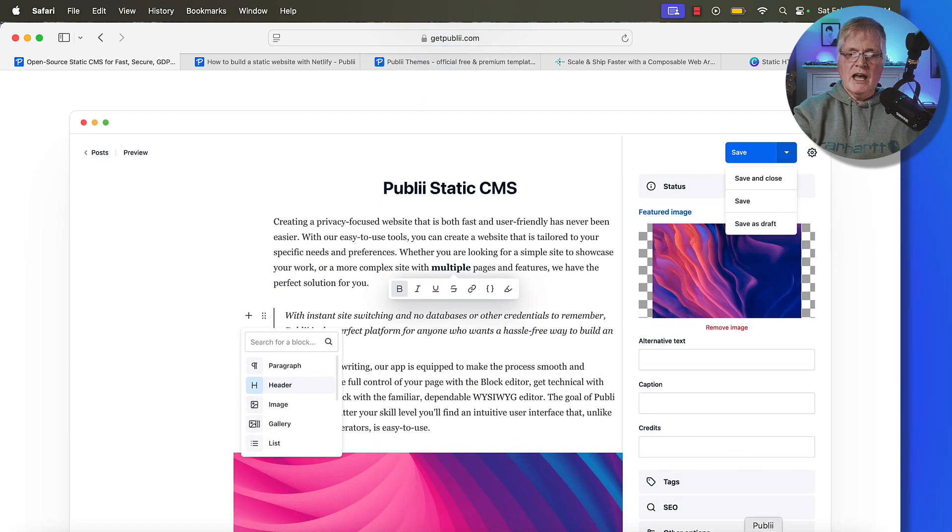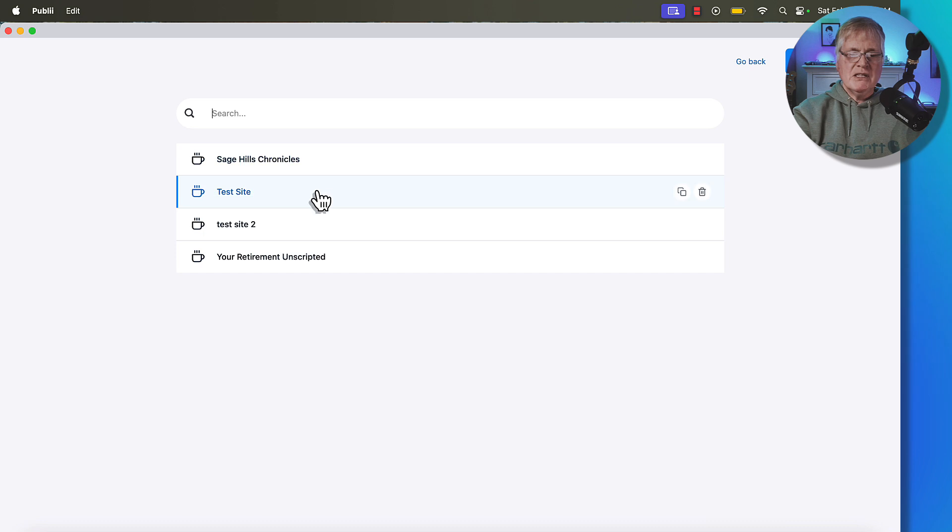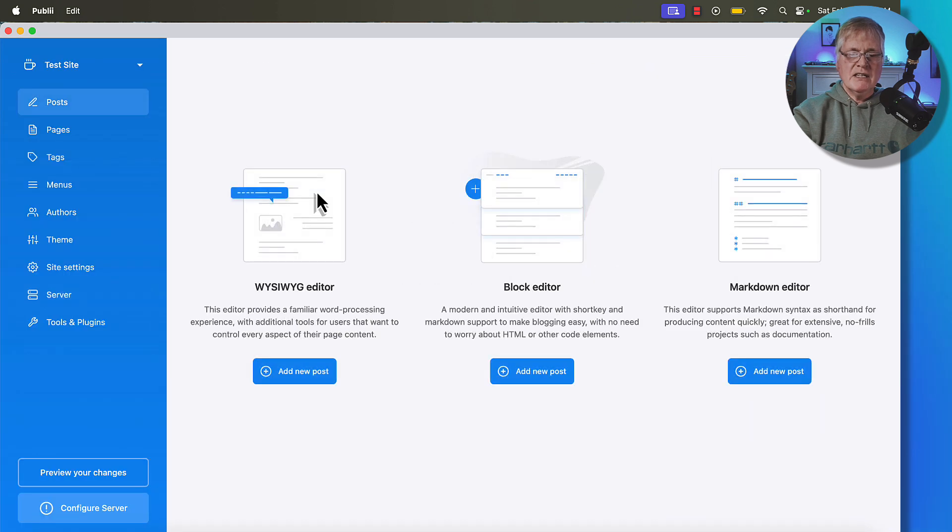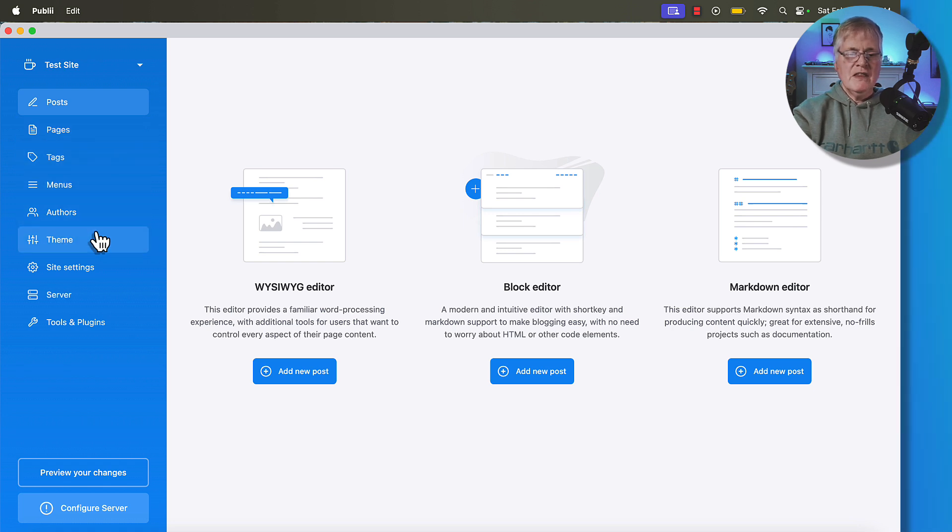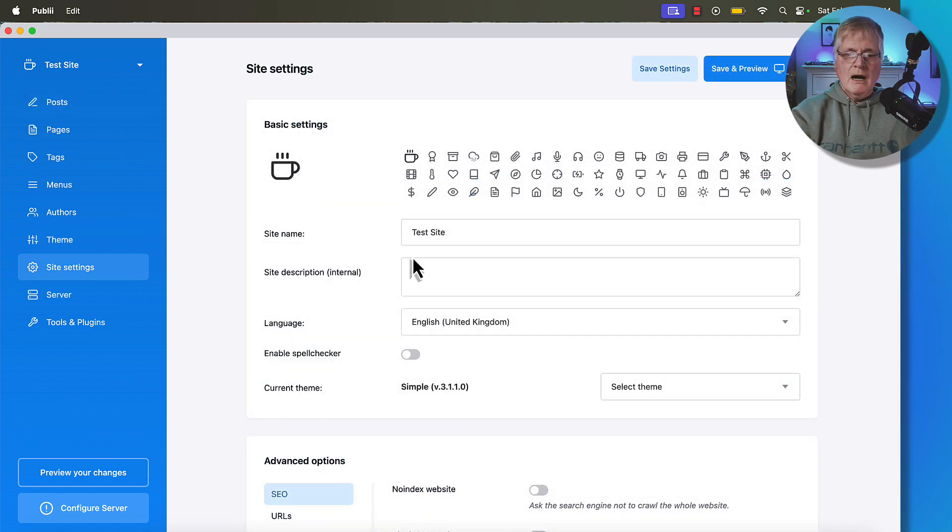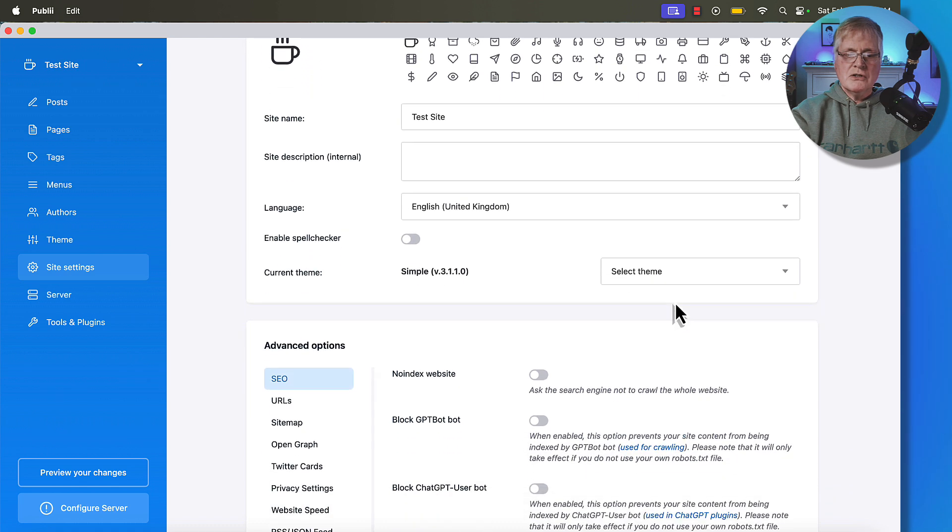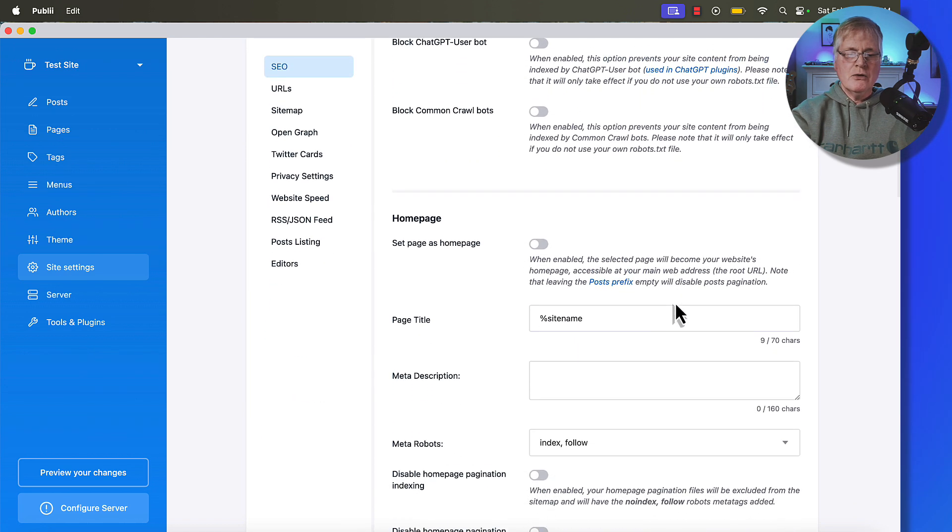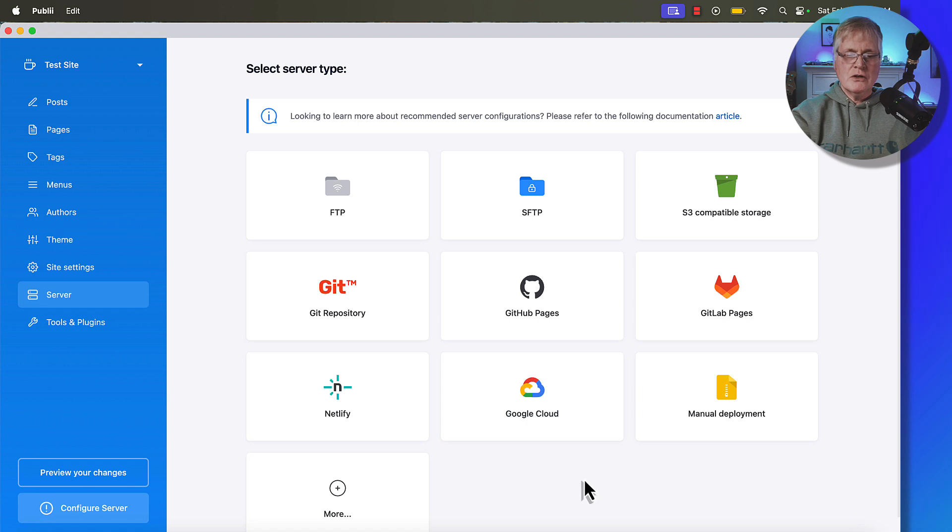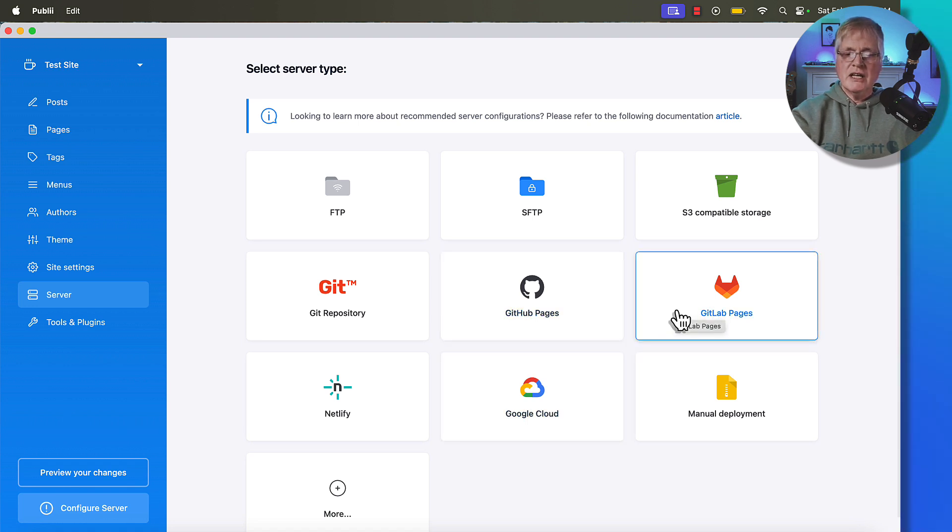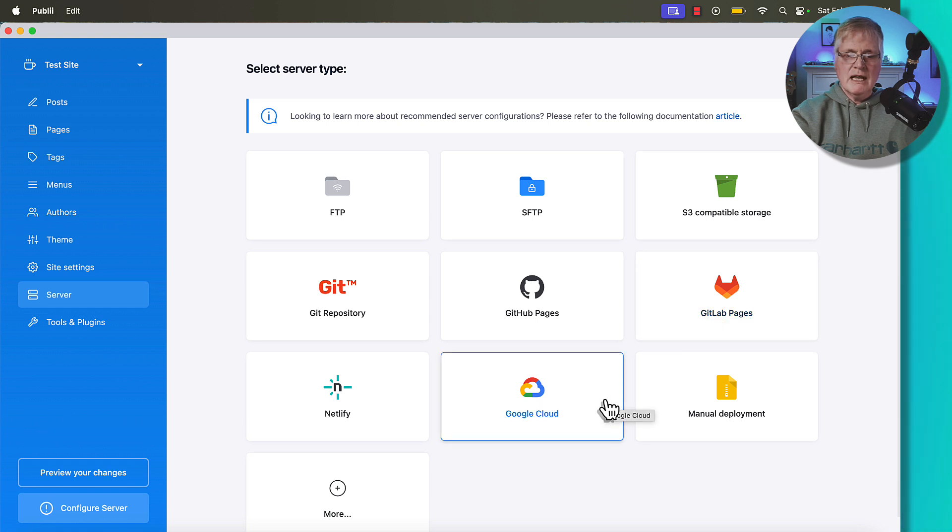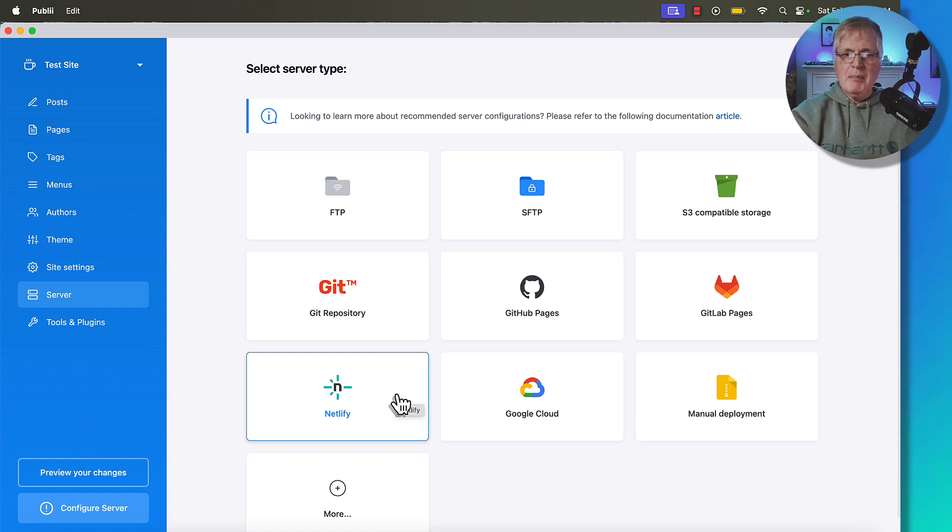I'll just scroll through here a little bit. This is just a bunch of information on Publii. You can go out to getpublii.com and read about it. You can install it on Windows 64-bit, Mac OS, or Linux. So it works on a variety of operating systems. And it's super easy to use. This is what it looks like once you've loaded it onto your machine. We'll just open up this test site. You can create posts, you can create pages, you can create tags, header and footer menus, add authors, pick themes, set up your site settings. Basically site settings are just all those main things that you want to take care of.